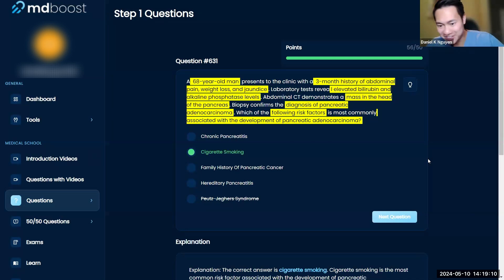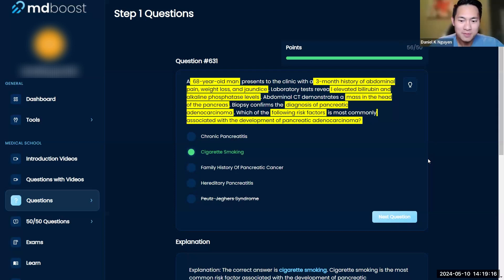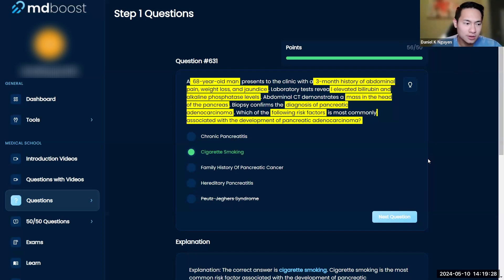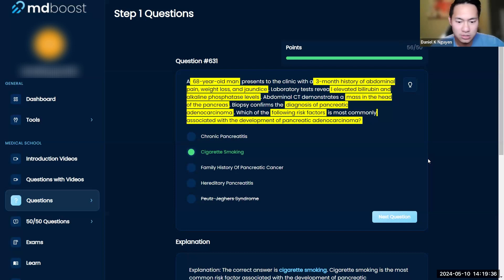This is a tricky question. I remember writing this and thinking it's kind of messed up, but I kept it in. For this question, you have to always ask yourself which is going to give you the highest risk factor. They're going to have questions like this on your Step 1 or Step 2 exam. All of these are certain risk factors — chronic pancreatitis can increase your risk, smoking can increase your risk, and history of pancreatic cancer can increase your risk. You're really picking which one is the best.